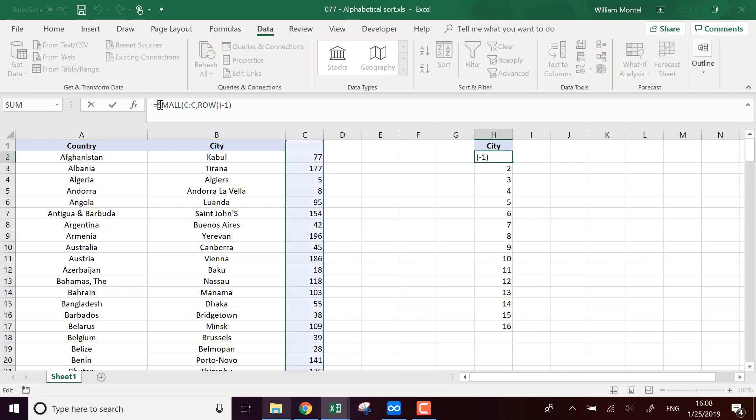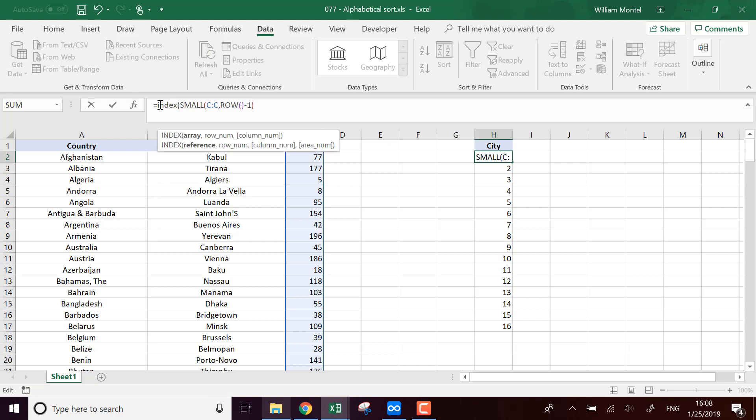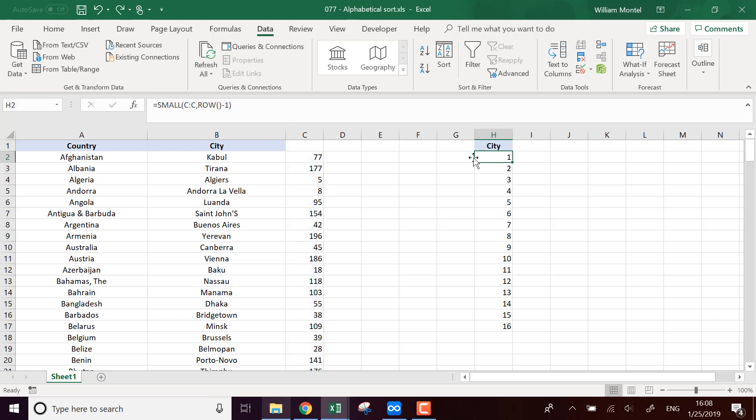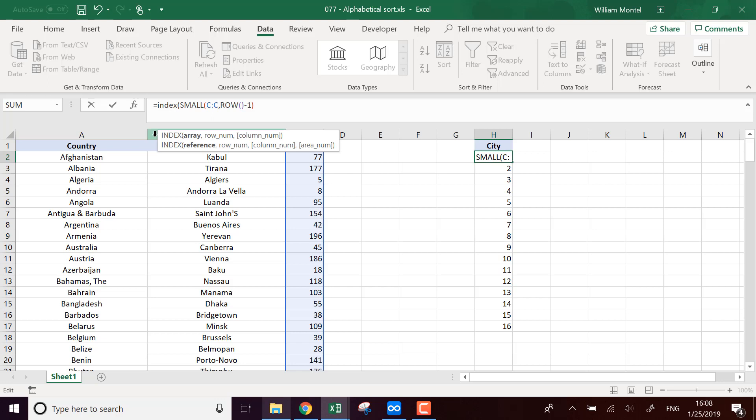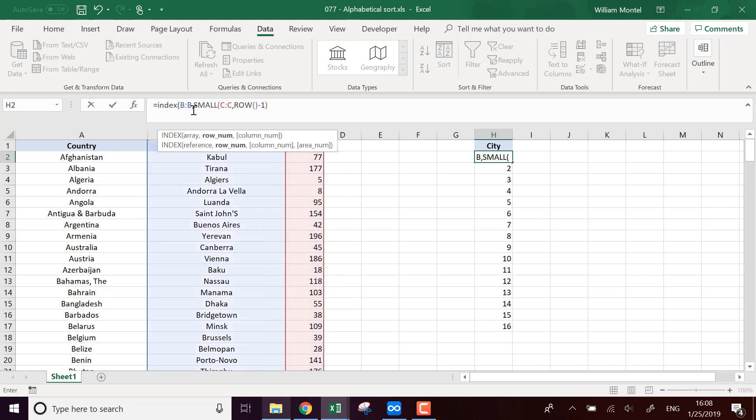Now I'm going to do a simple INDEX. So I'm going to look this value into this array, so INDEX. So actually I'm going to do INDEX. I'm going to return in this array, I'm going to return the country, so in column B.